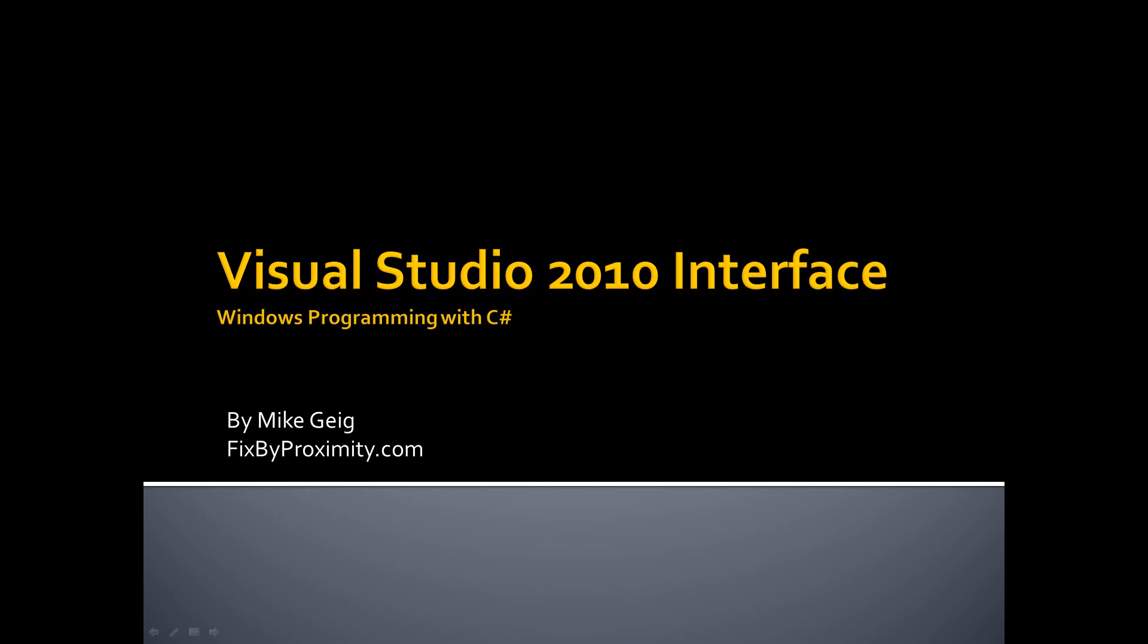Hello everybody, my name is Mike Geig and in this video we will be looking at the Visual Studio 2010 interface.